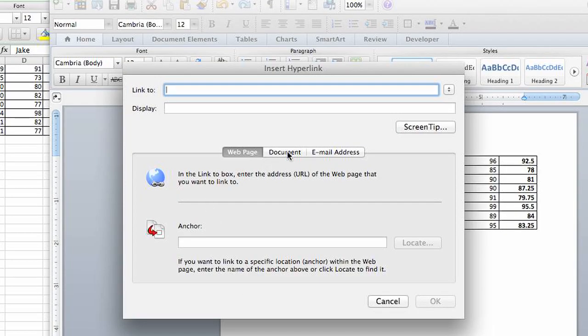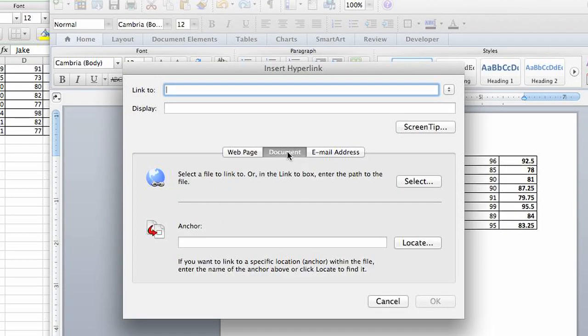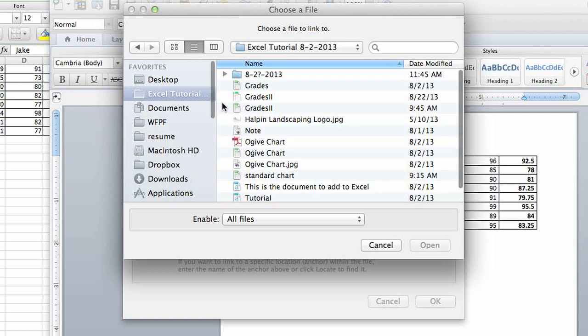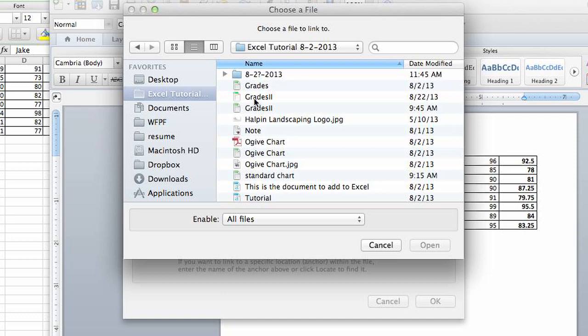Select document, and you can select a document that you want to include if you wanted to actually put a link to a document inside your Word document.